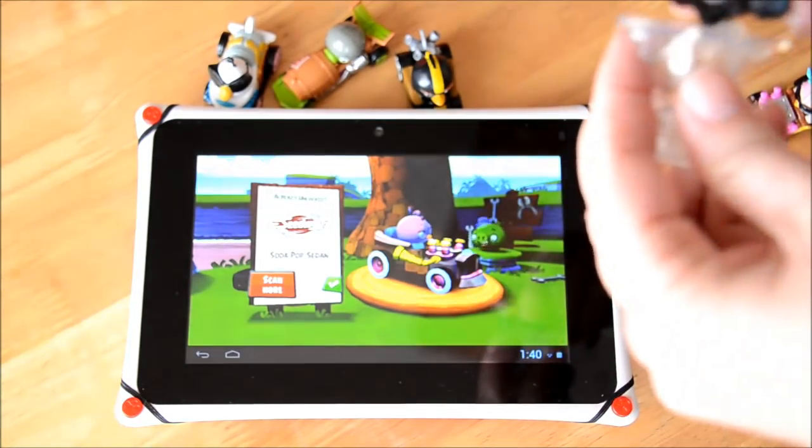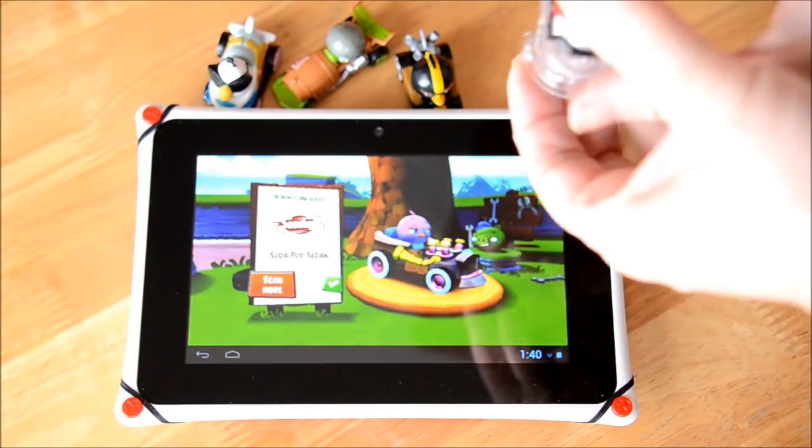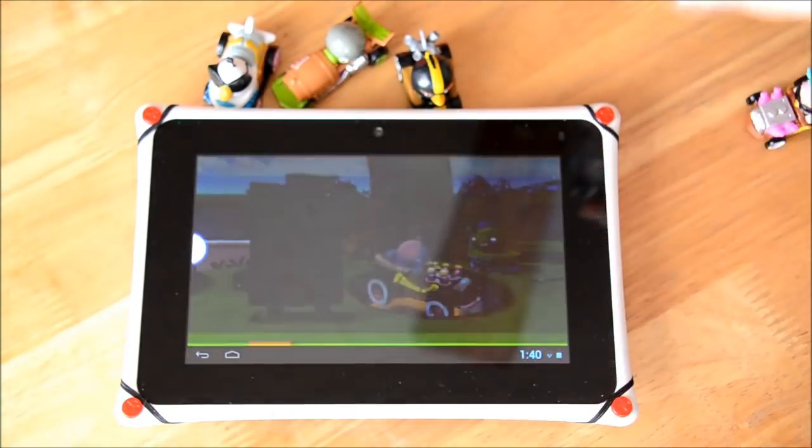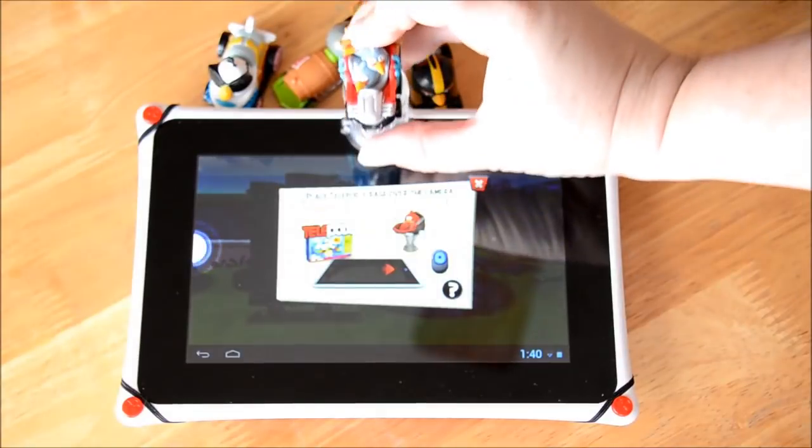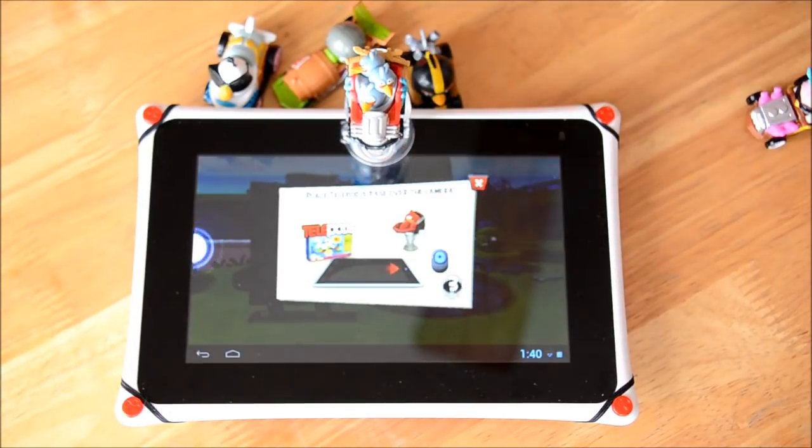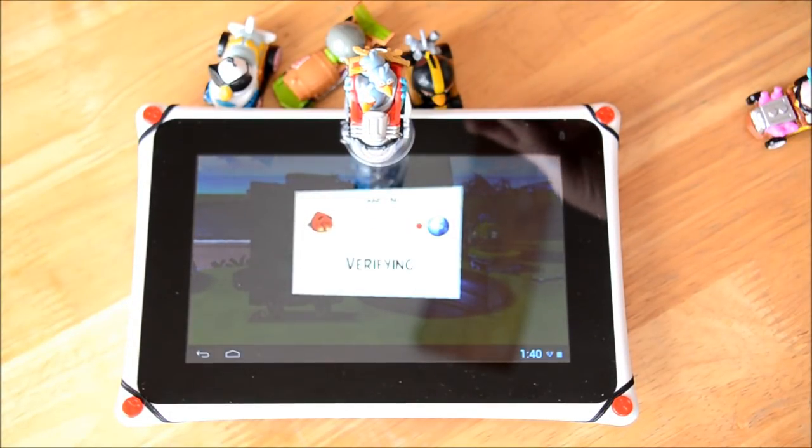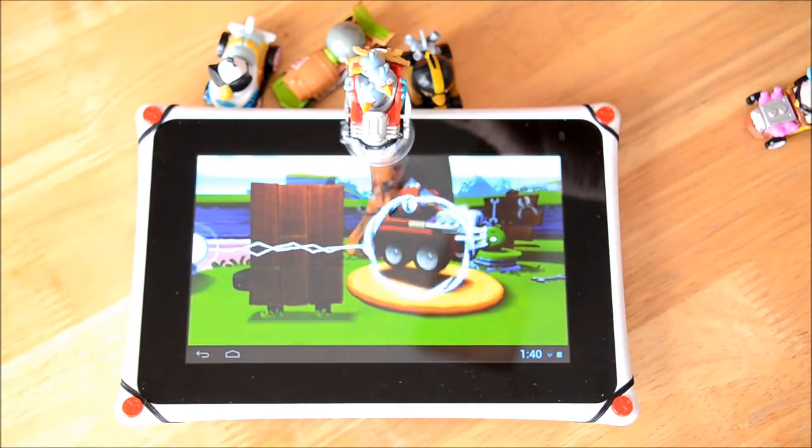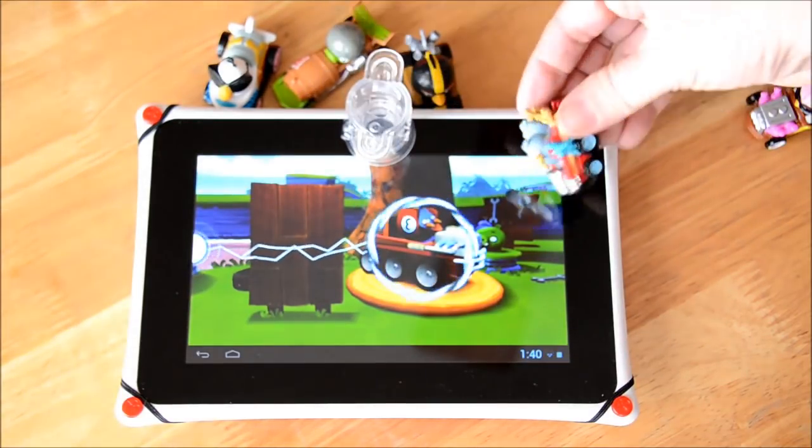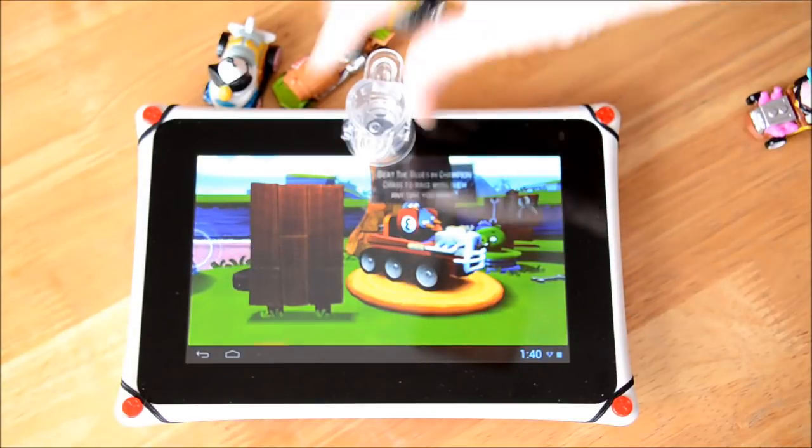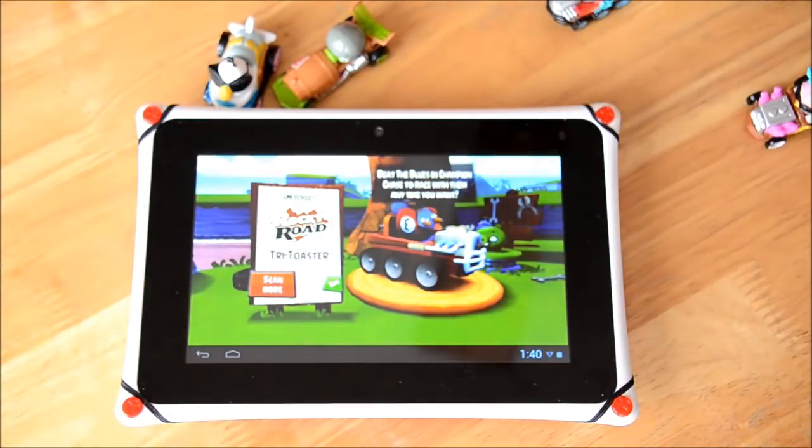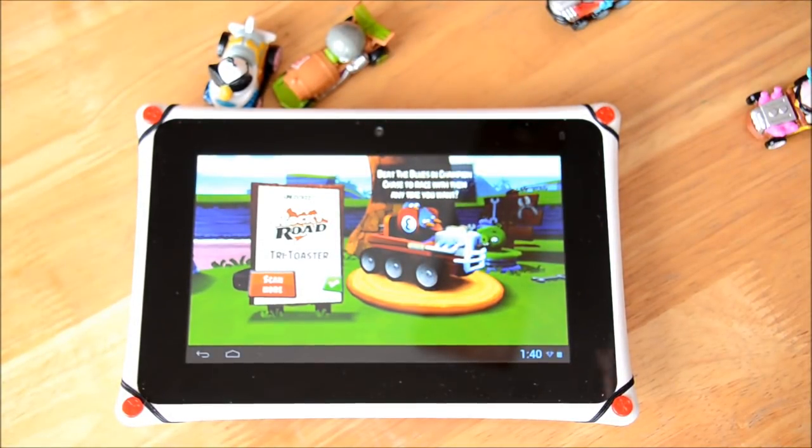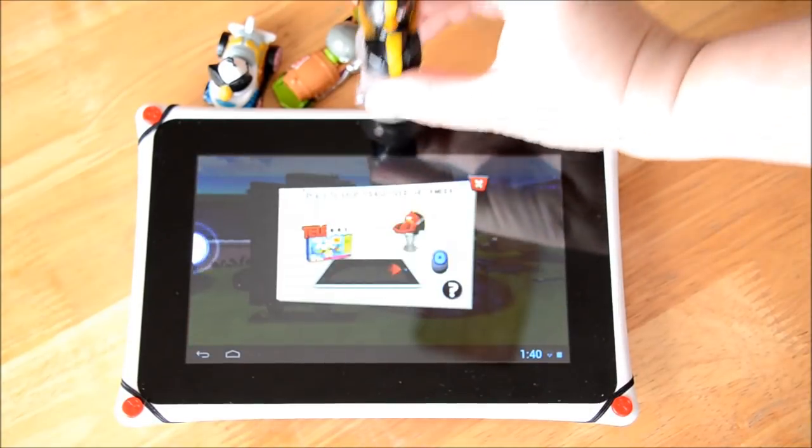Just sit on here. It's going to verify that one with a little light, that's cool. And there's those guys. All right hit scan more.